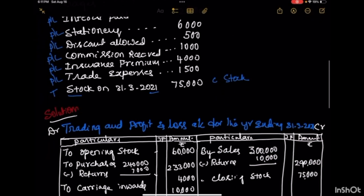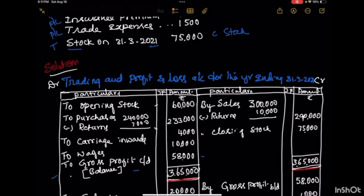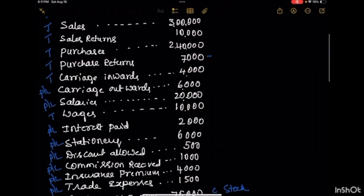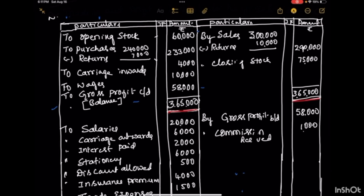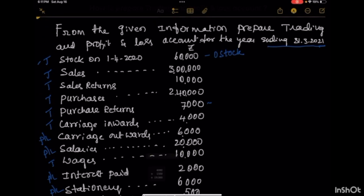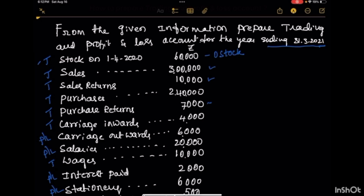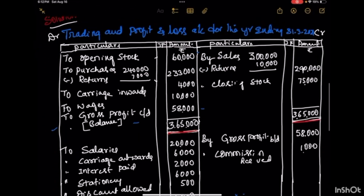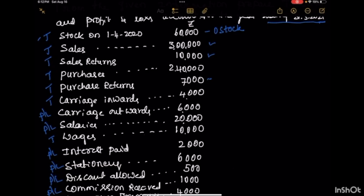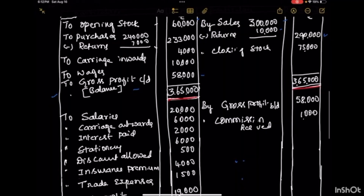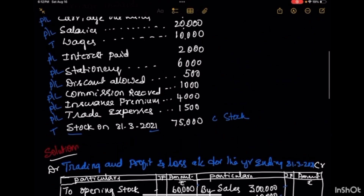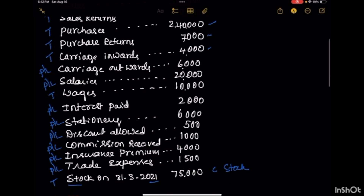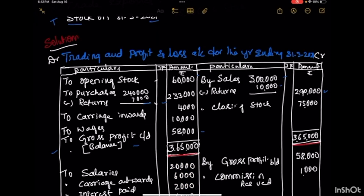Based on that, we have to prepare the trading and profit & loss account — let us transfer all the ledger balances in the given format. Opening stock is given as 60,000; look at here — 'To Opening Stock: 60,000'. Sales are recorded on the credit side of the trading account. Sales minus returns give an outer column figure of 2,90,000. On the debit side, purchases minus purchase returns give an outer column figure of 2,33,000. Carriage inwards of 4,000 is recorded on the debit side — 'To Carriage Inwards: 4,000'. Wages of 10,000 are recorded on the debit side — 'To Wages: 10,000'.